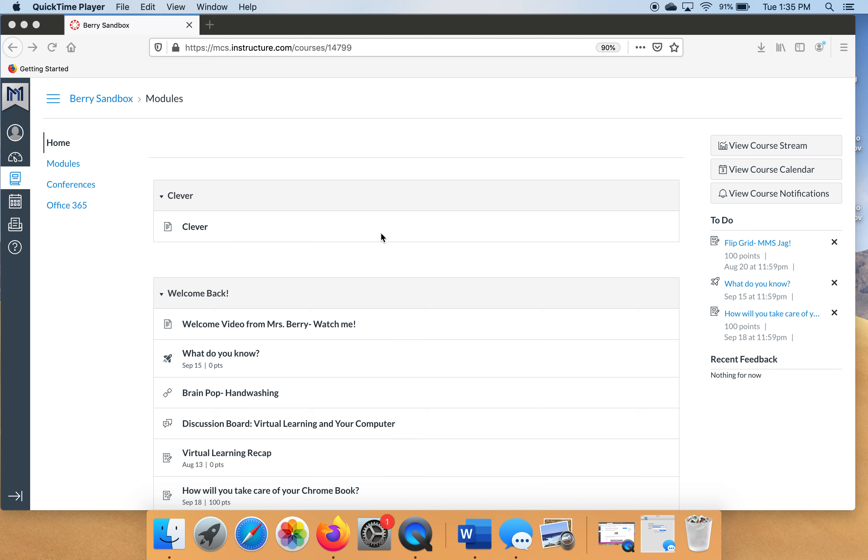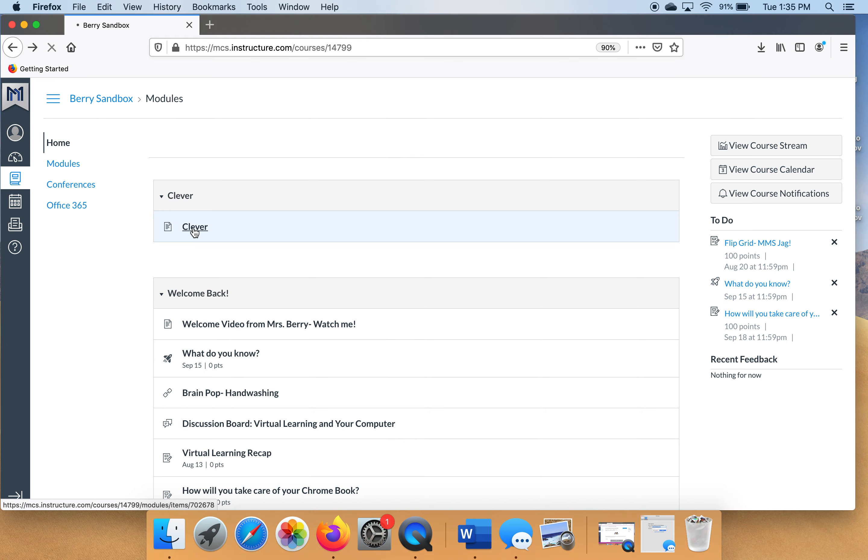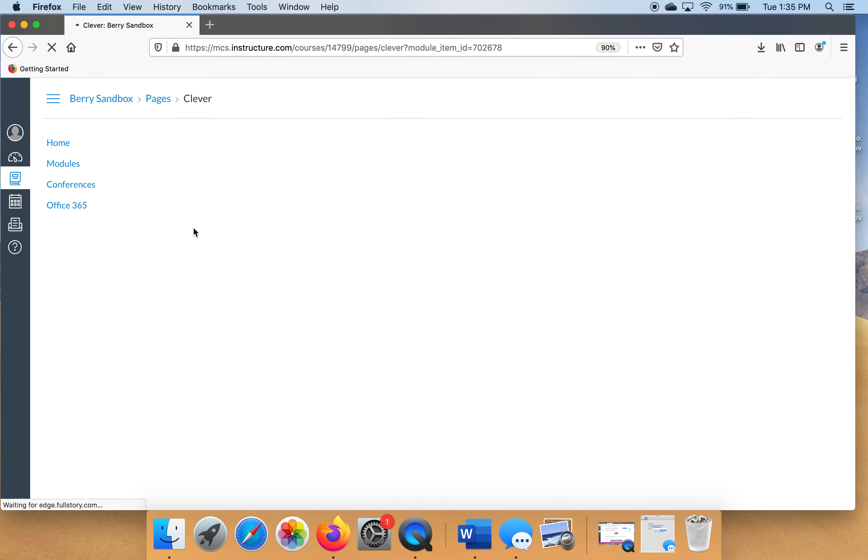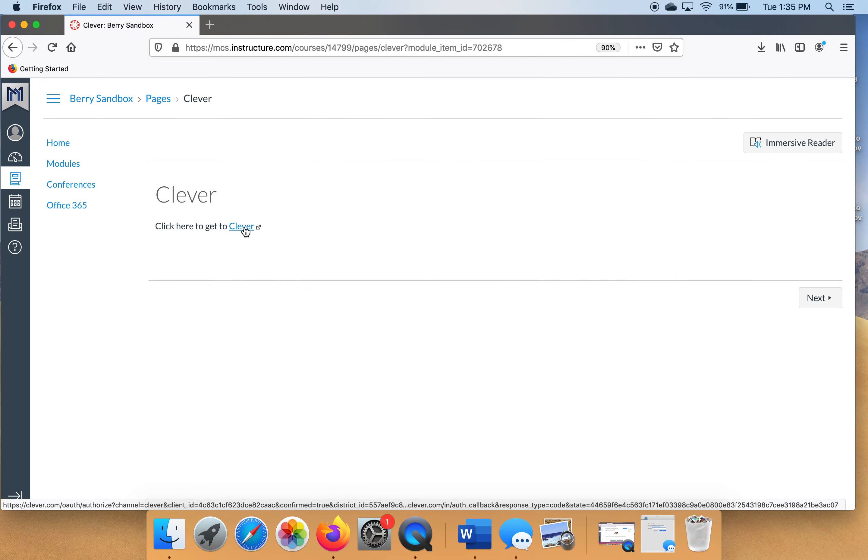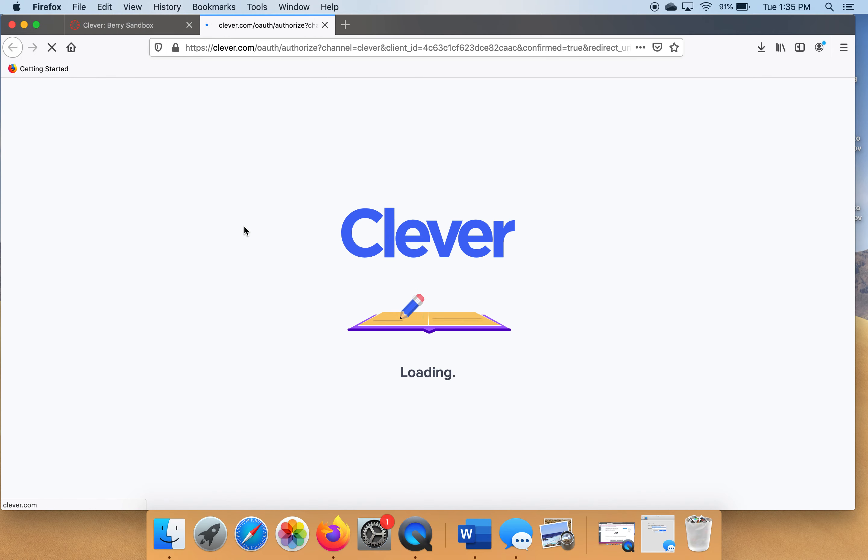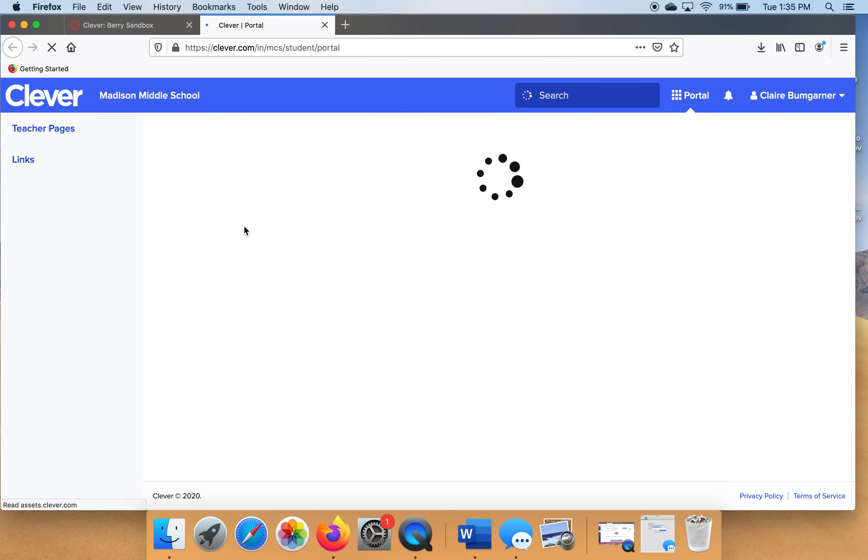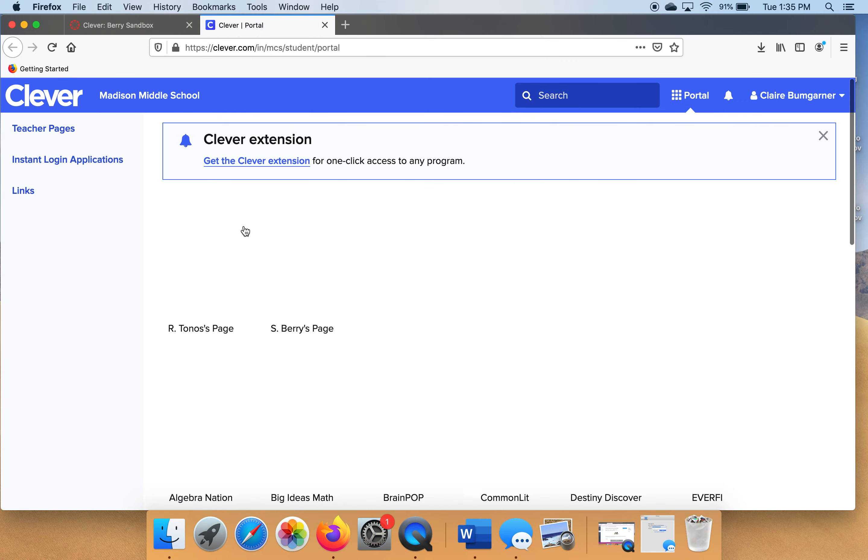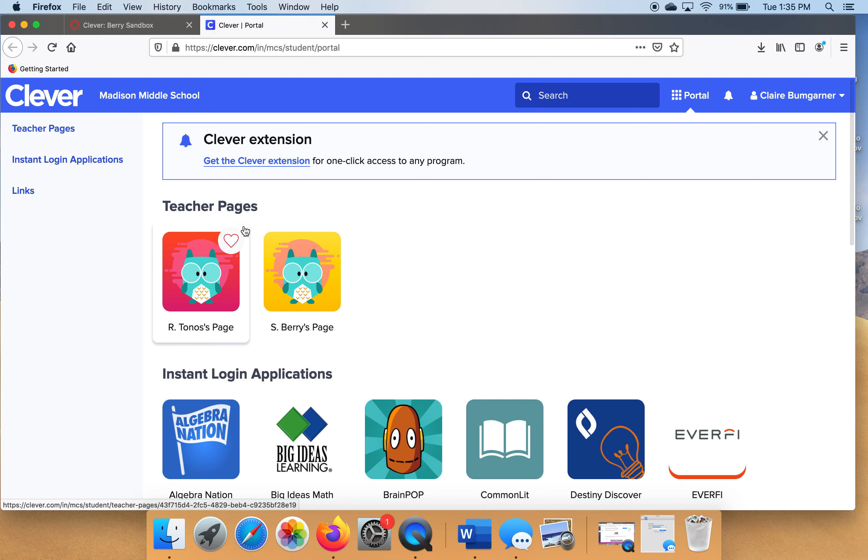When you're trying to click something in modules, you can't click over here in this white space. It's not going to get you anywhere. You've got to click the word. So let's go over here and click Clever. Let's follow the link. Alright, so here we are in Clever.